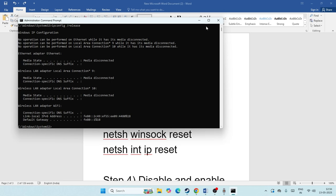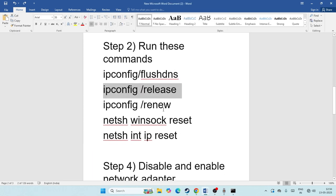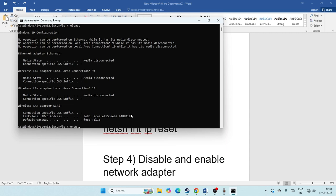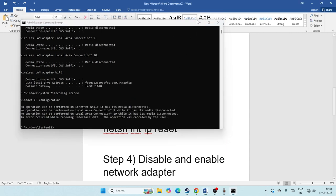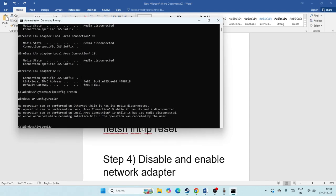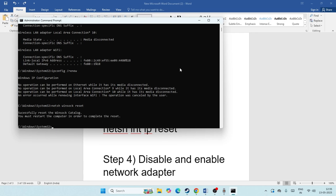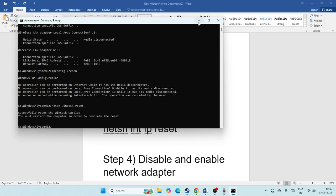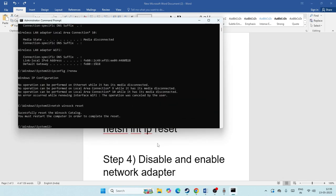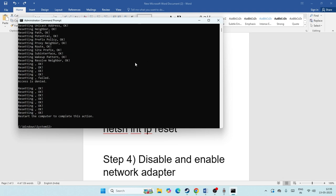Next, type 'ipconfig /renew' and press Enter. Then type 'netsh winsock reset' and press Enter — this performs a complete reset on the network stack. Finally, type 'netsh int ip reset' and press Enter. These commands reset the Wi-Fi and network driver rules on your system, which can help fix the issue.